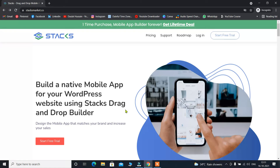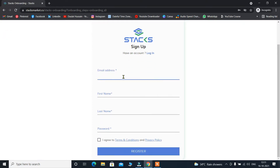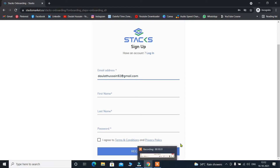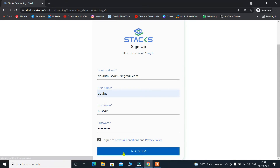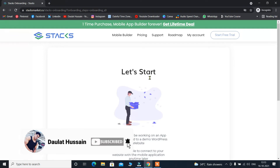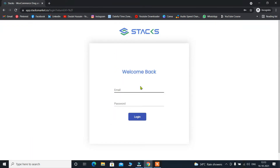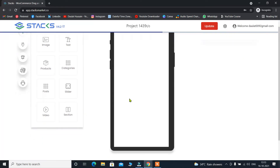Let me tell you how you can create your own account. All you have to do is click on 'Start Free Trial,' fill out the details — your email, name, last name, and password — agree to the terms, and hit Register. Once you hit the Register button, you'll come to a page where you click 'Start Trial.' It will automatically log you out, and then you put your email ID and password to log in again.